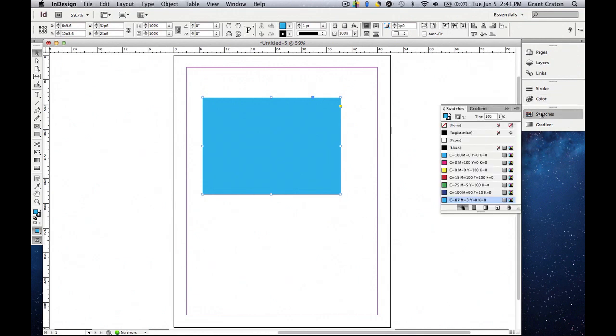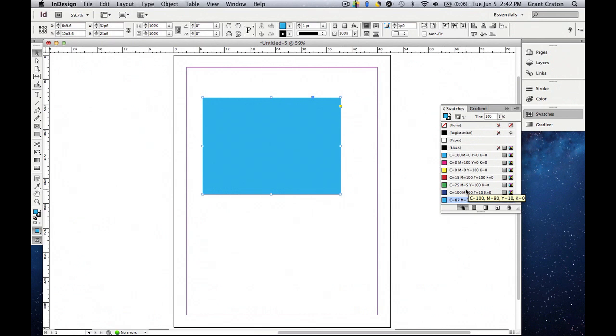Now let's click on swatches. What swatches are, they're pre-made colors that are already there for you to use. So we have none, registration paper, black, you have a light blue, a pink, yellow, red, green, blue, and at the very bottom is the swatch that we actually just made.